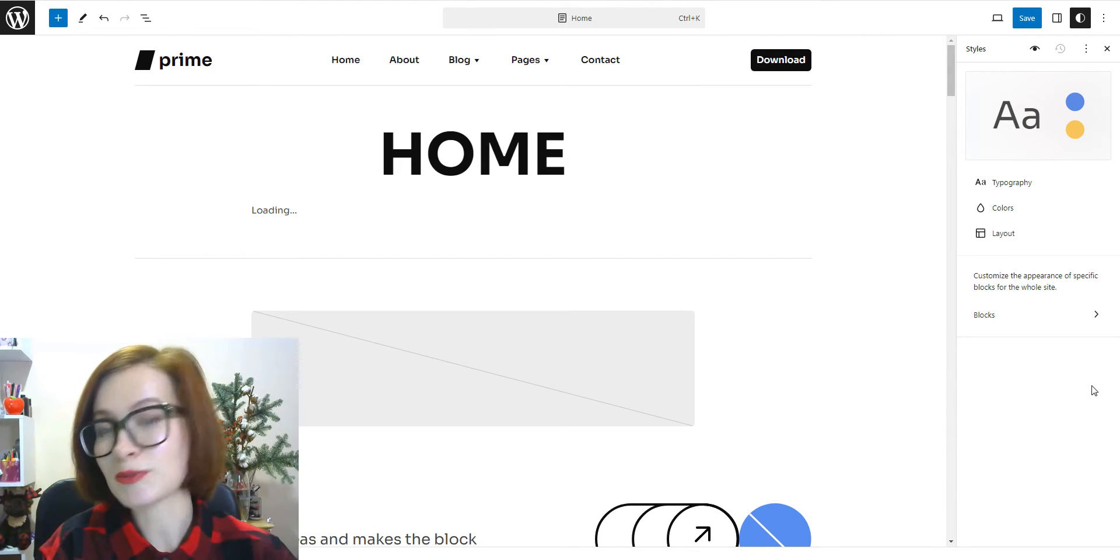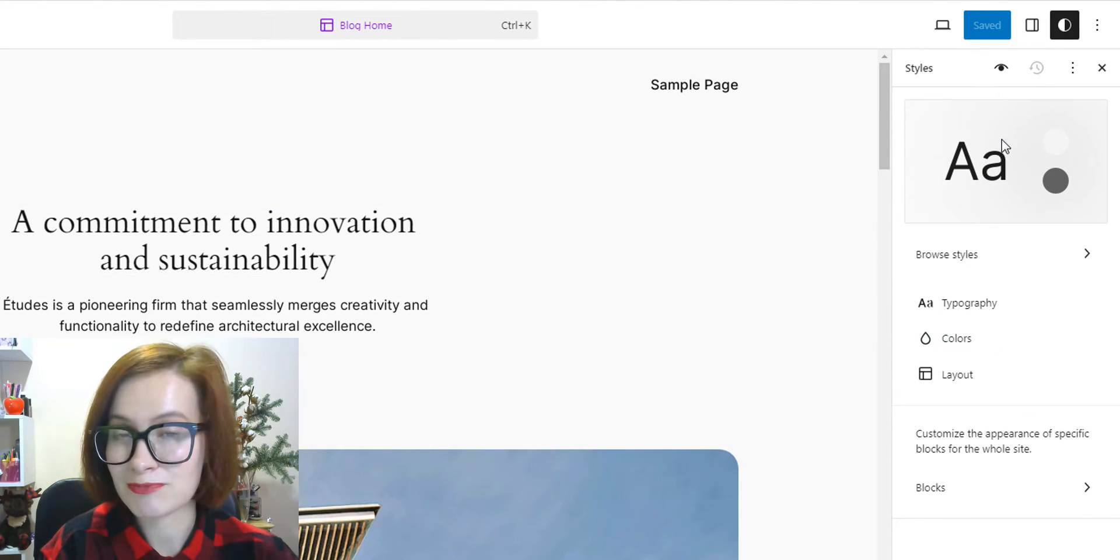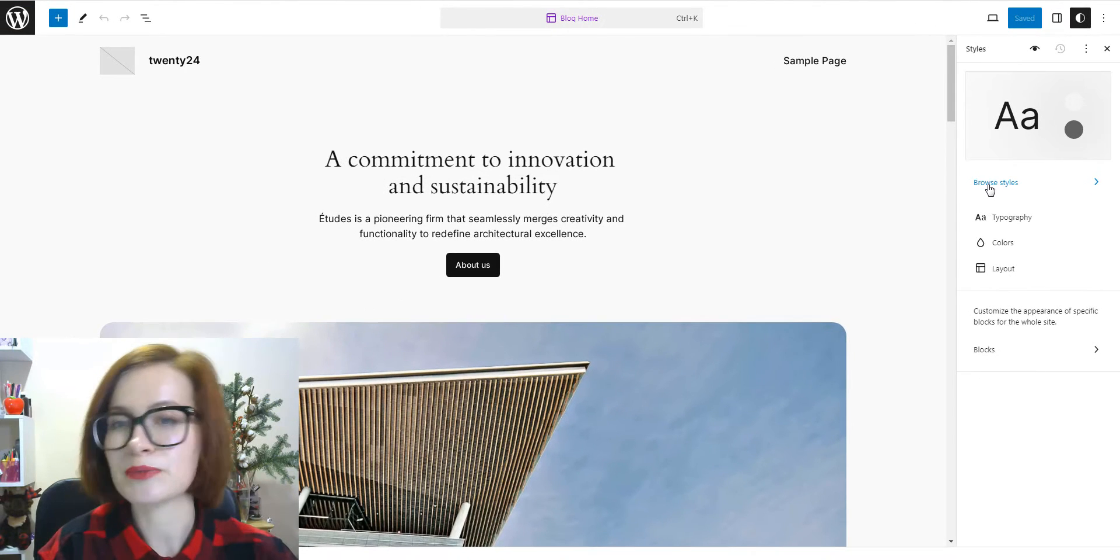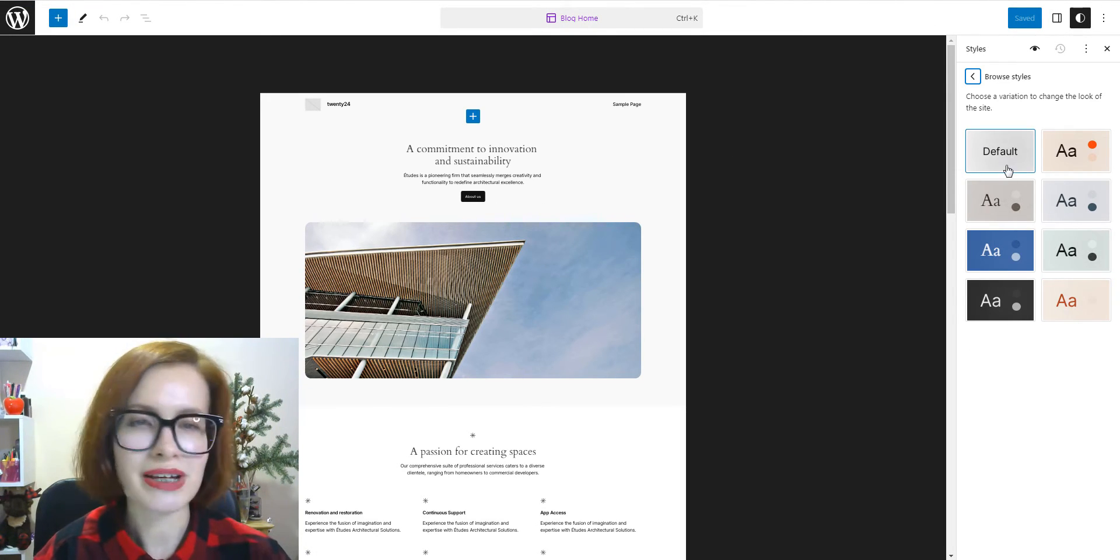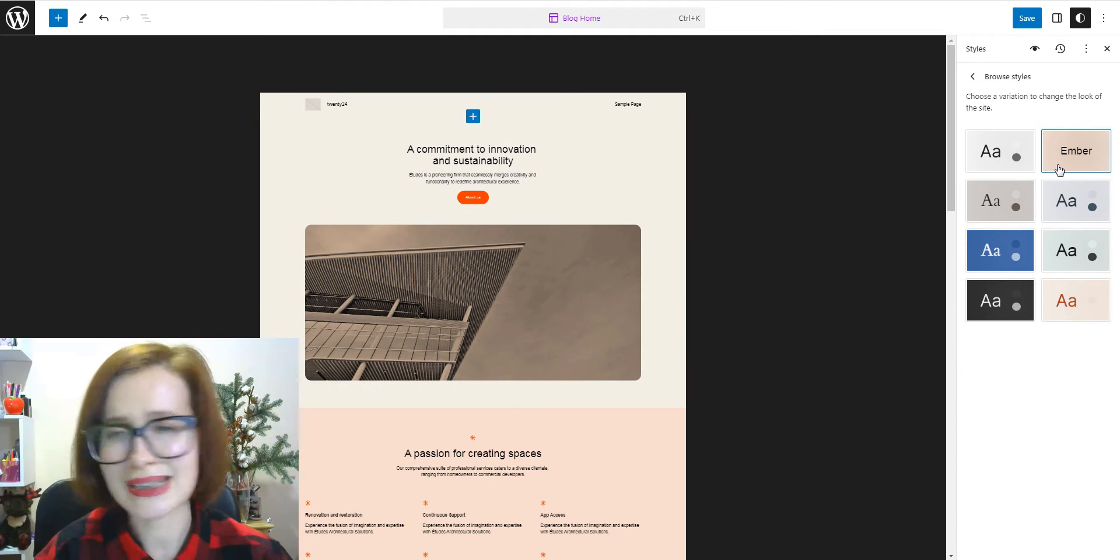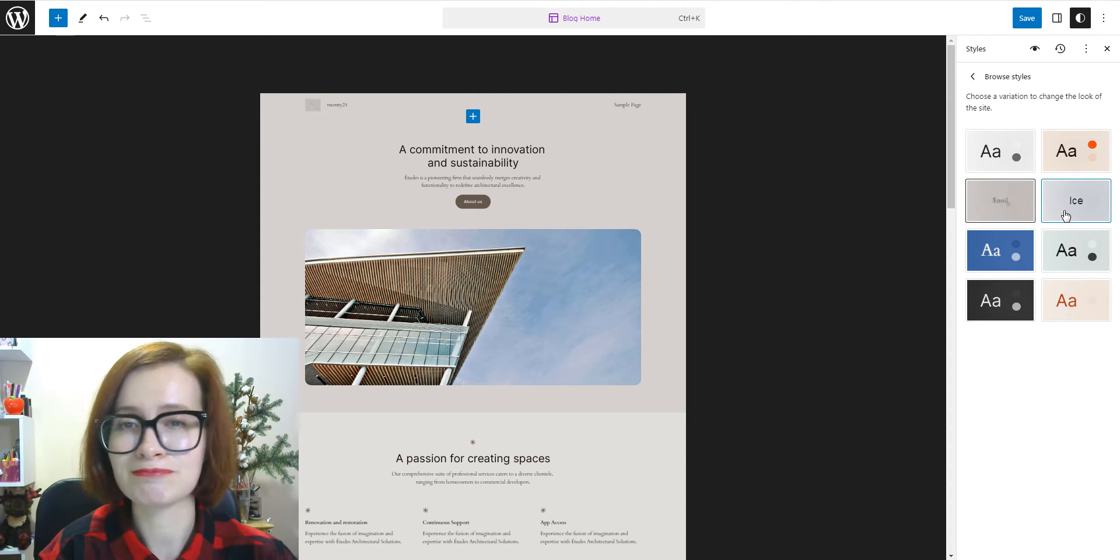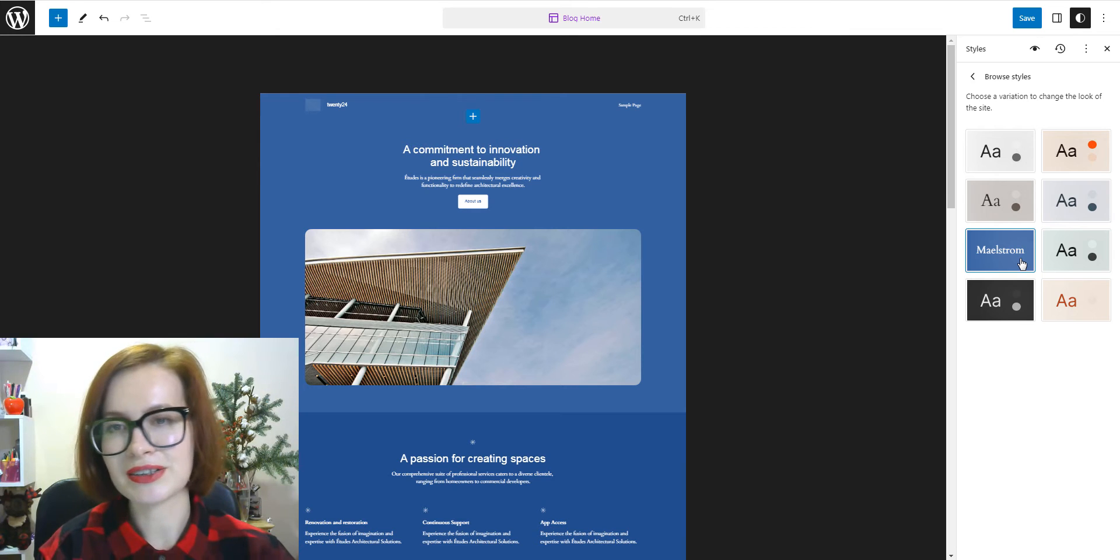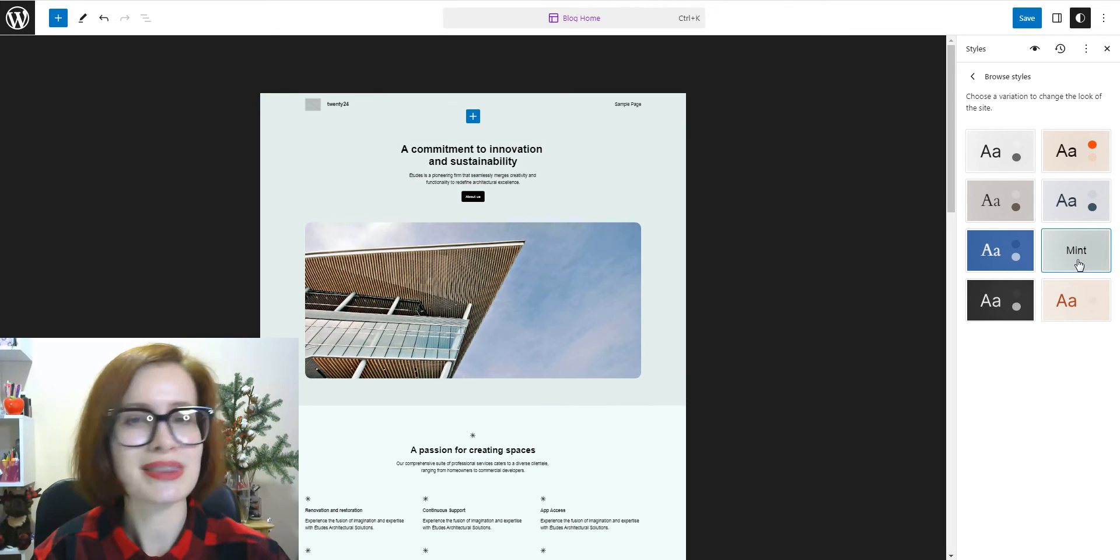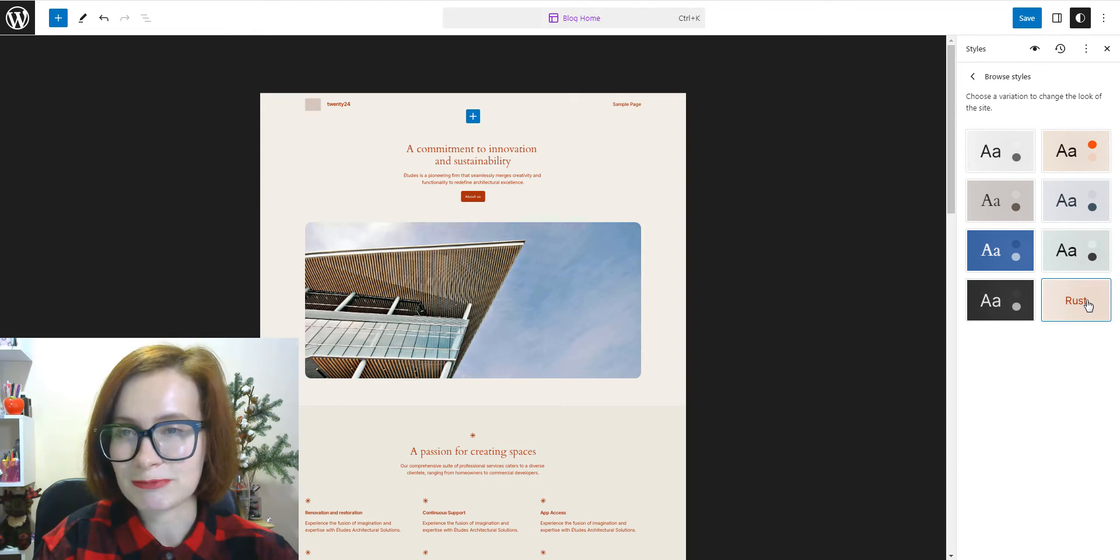Some themes like 2024 include different style variations. With them, you can experiment with different fonts, colors, typography, spacing, block settings, and more. Style variations are like alternative versions of your block theme. And you can easily swap them and enjoy the new look and feel of your website.